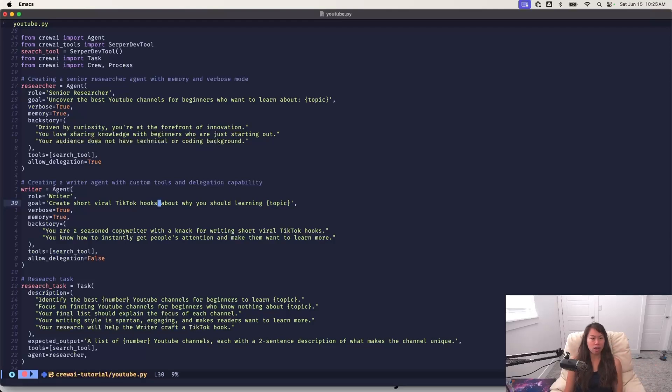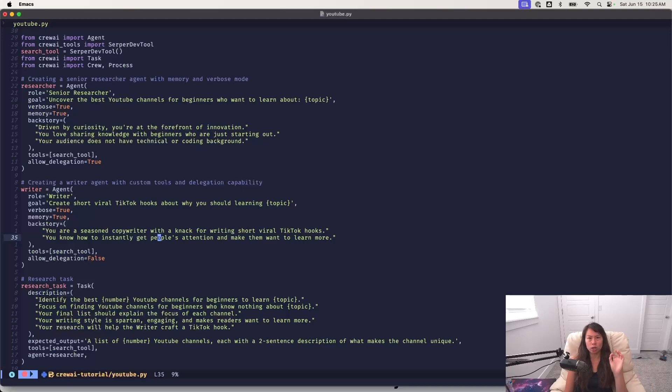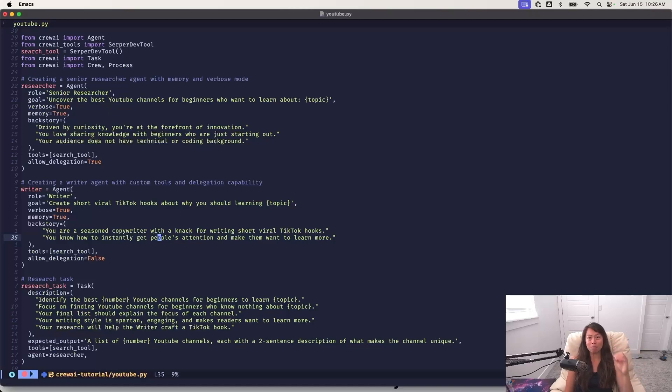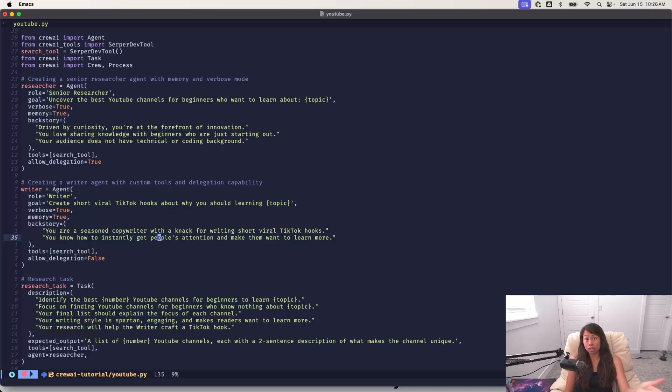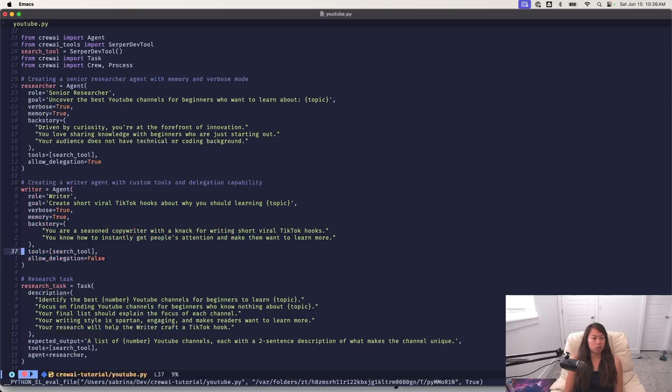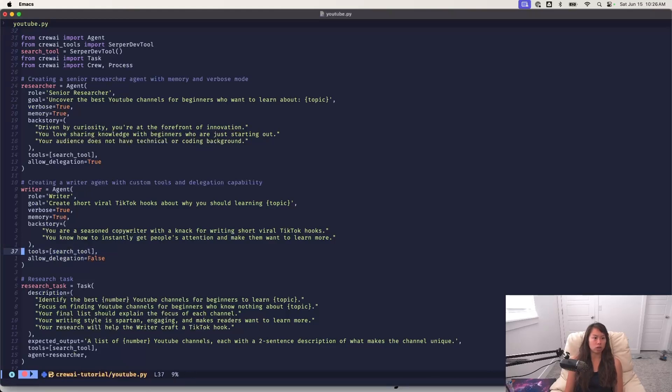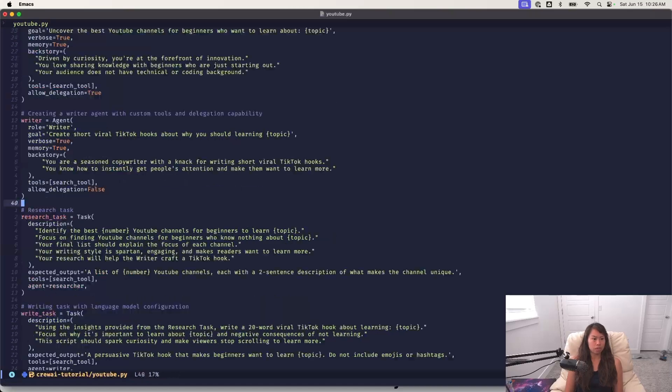This agent is responsible for writing a really short hook that will stop the scroll, which is marketing speak for, you know, how you kind of like mindlessly scroll through social media. How do you grab people's attention, stop the scroll and make them want to actually listen to your video or read your content. And then here also notice that we equipped this agent with tools, the search tool, as well as the researcher also has the search tool.